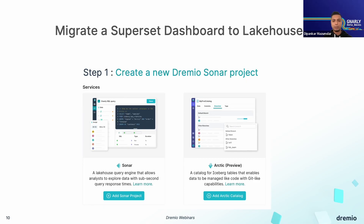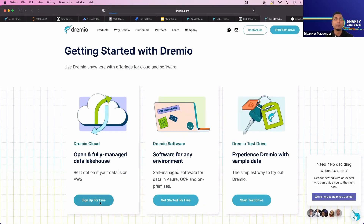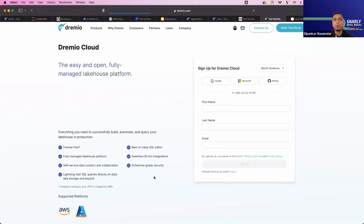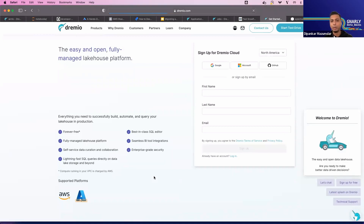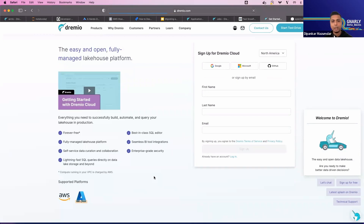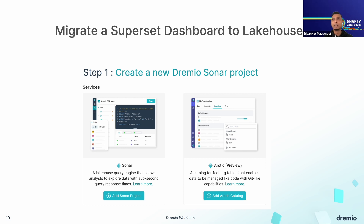The first step is to sign up for a free edition of Dremio Cloud and create a new Sonar project. All you need to do is go to the sign-up screen, fill up your details, and you will have a fully managed lakehouse platform ready for your analysis and reports. Once you're done with setup and configuration, you should be able to create your first Sonar project — this is basically what you would see on screen, where you can add your own Sonar project.